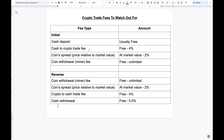The second is the cash to crypto trade fee — this is the fee you incur when purchasing the coin. Most of the time there is a fee, but sometimes it's free. I've seen it as high as four percent.